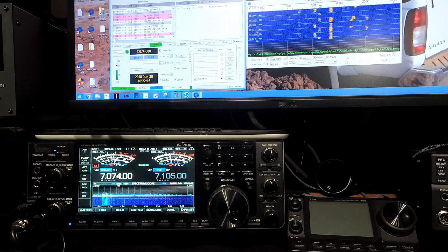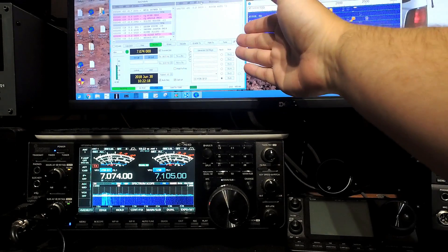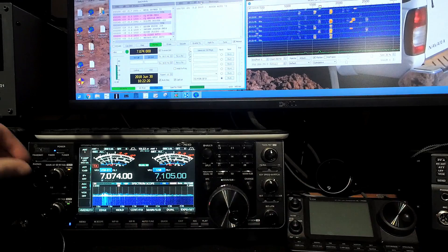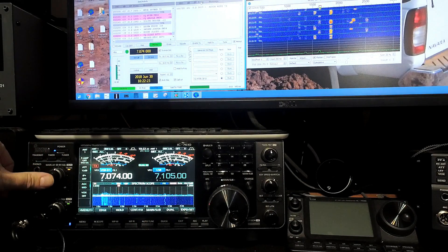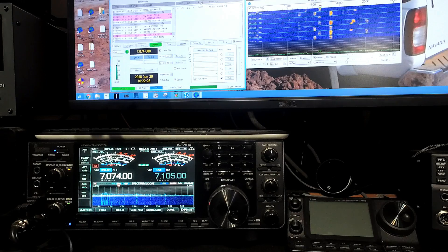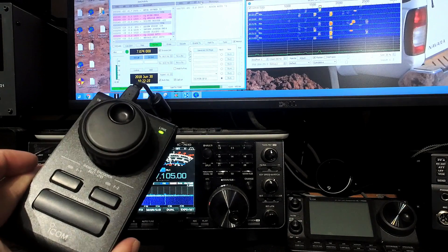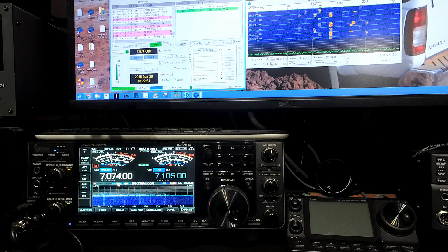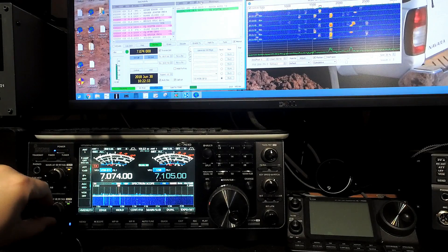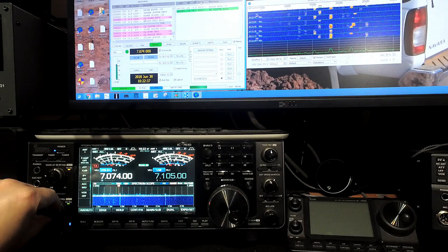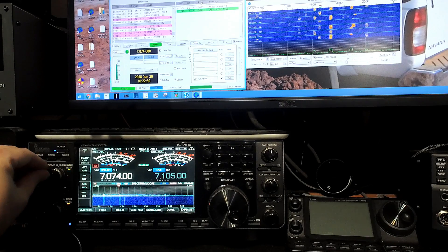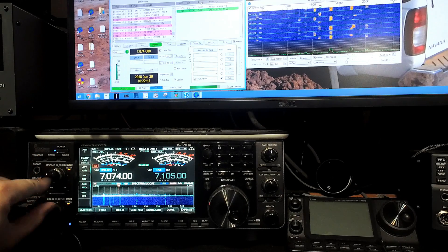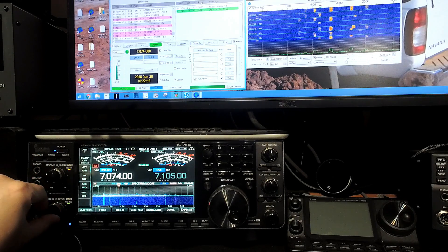So what we do is, we open WSJTX up. We set it up on our primary VFO. We then mute the main VFO. We use our RC28 to control our sub VFO with dual watch mode enabled. So we can hear the sub VFO as shown here. That's the sub. This is the main. So you just mute the main. Unmute the sub.